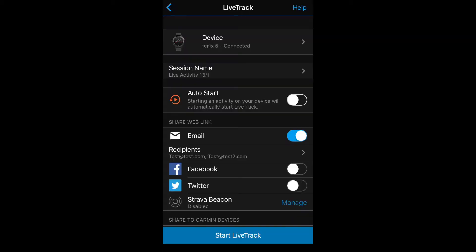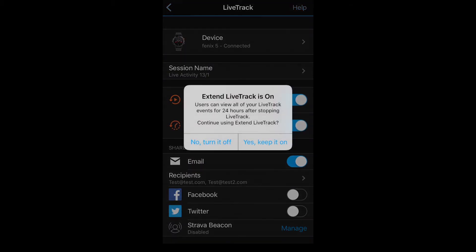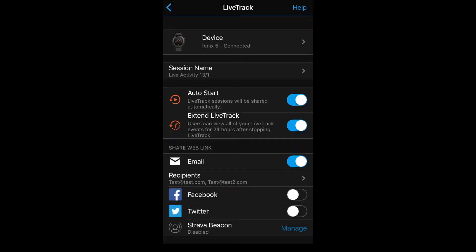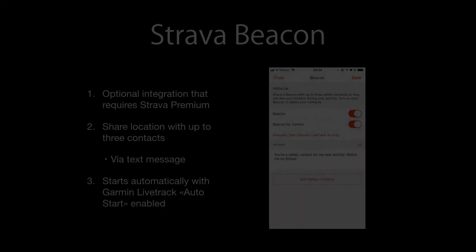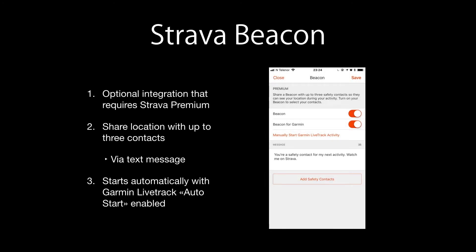You can simplify this process by selecting Auto Start in the settings menu. Once enabled, Live Track will start every time you start an activity on the watch and the watch is connected to the phone. Selecting Extend Live Track means that the link will be active for 24 hours after each activity.